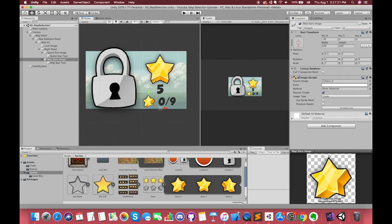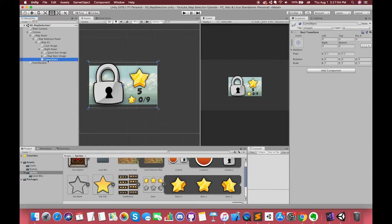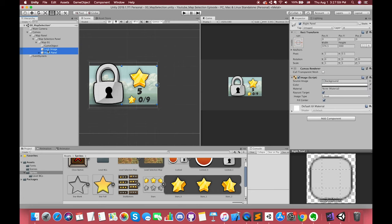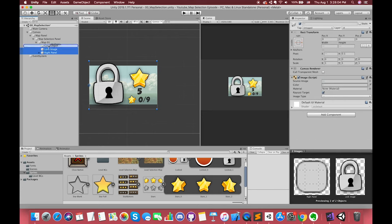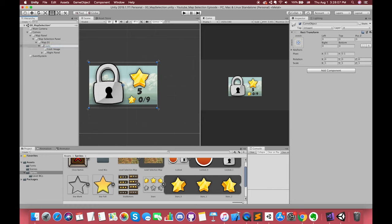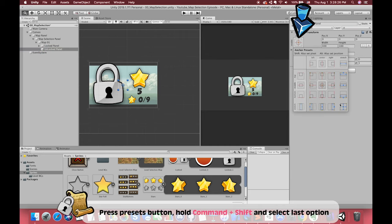In order to control easily, you can create an empty game object. Click on the anchor preset button and choose the stretch horizontally and vertically option. Drag the group of the lock image and the right panel under this empty game object. We can name this empty game object as LockedPanel. Create another empty game object called UnlockedPanel. Click on the anchor preset button and choose the stretch horizontally and vertically option again.